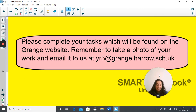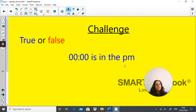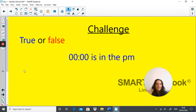If you're still looking for more work on time, here's a challenge: true or false — 00:00, which is a 24-hour clock with four digits, is in the PM. Is that true or false? Explain your answer. Hope you enjoyed today's lesson. Keep the amazing work going and I'll see you tomorrow for more work on time. Take care, bye-bye.